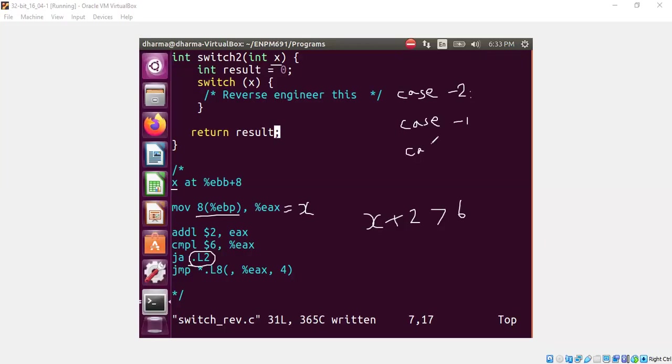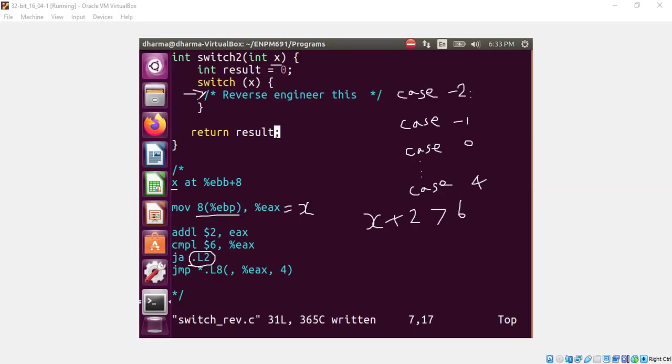Case 0, I am not writing all the case statements, case 4. So these are the possible case labels that may be hiding here. We don't know that. So to sum up, the case labels are ranging from minus 2 through 4 inclusive.